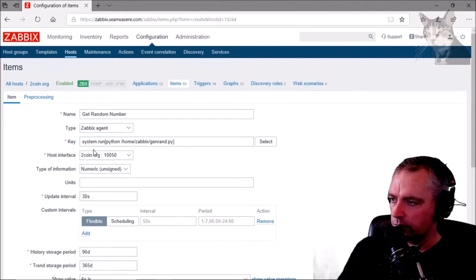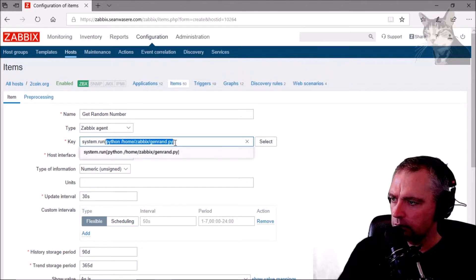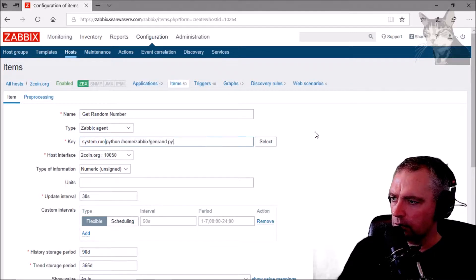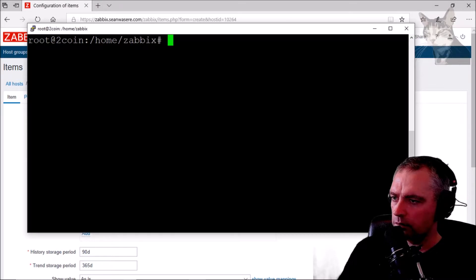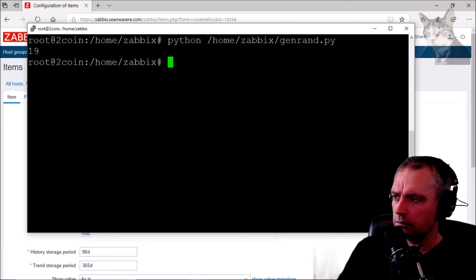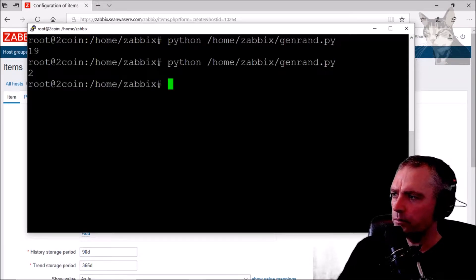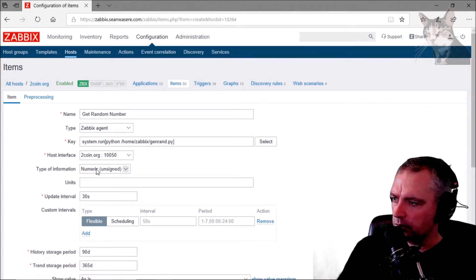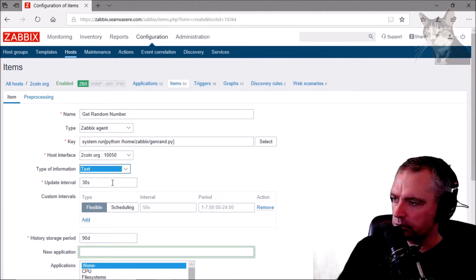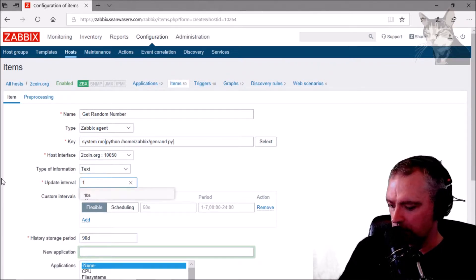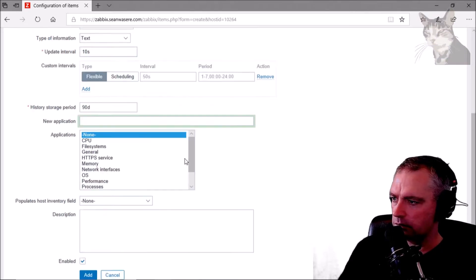System.run pointing to python /home/zabbix/genrand.py — that's pretty much it. You can test that by typing it in. The type of information for now is set to text so I can see if there are any errors.